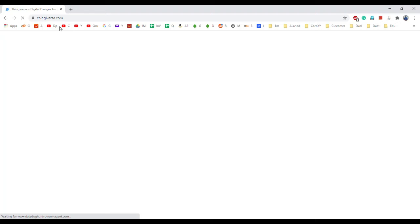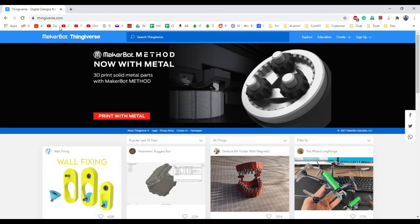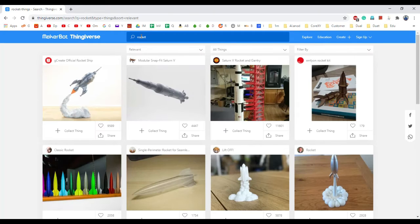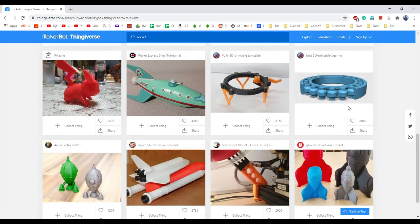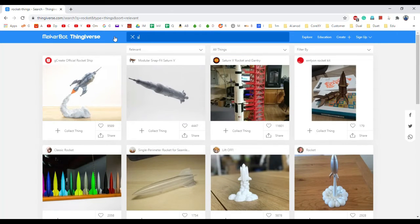One of the popular websites is Thingiverse. It has a base of millions and millions of 3D models. You can simply go and search — for example, if I want to print a miniature rocket, I type 'rocket' and press enter. You will find so many models related to rockets: a G-Crate official rocket ship, Saturn 5 rocket and gantry, and all kinds of miniature rocket systems. Whichever looks good, you can download it.